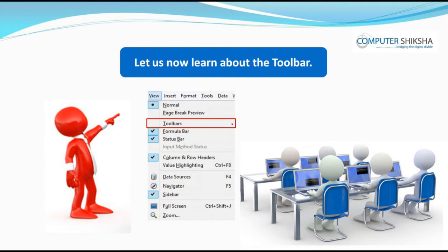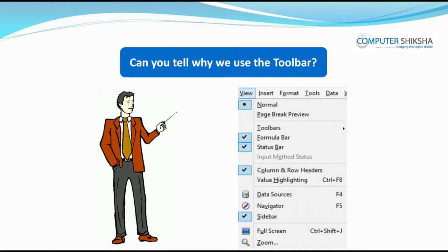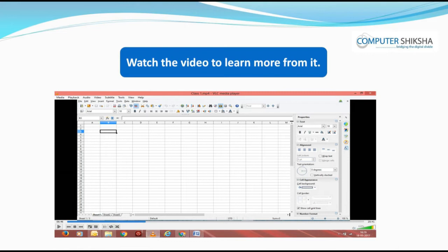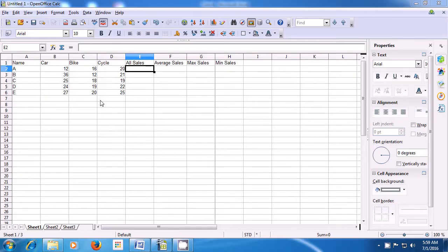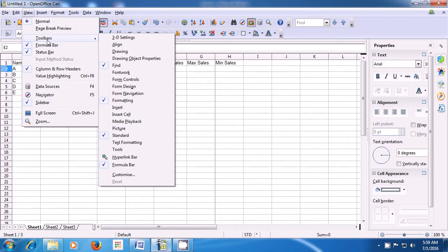Let us now learn about the toolbar. With the help of the toolbar, you can hide and again show the toolbar. To hide the toolbar, take your pointer to the View menu, left click on that, bring your pointer to the toolbars option, and you see many options here. The ones which are selected are already shown on the sheet. As soon as you click on the find toolbar, you see that the find toolbar gets hidden.